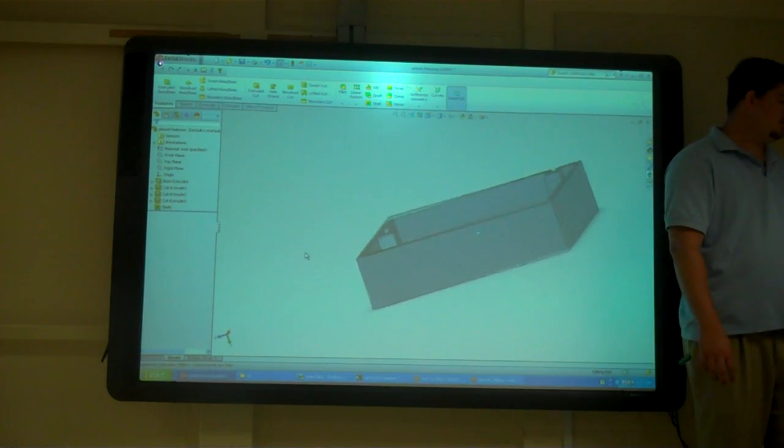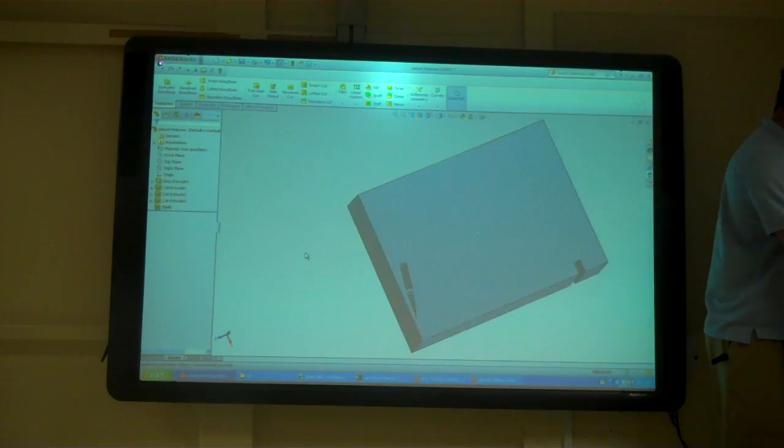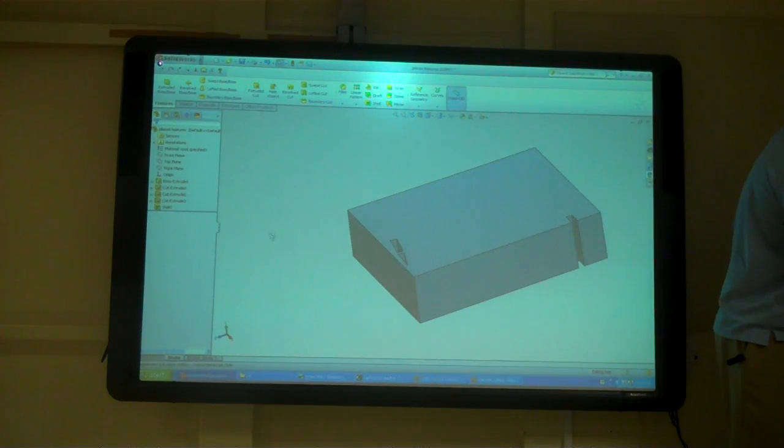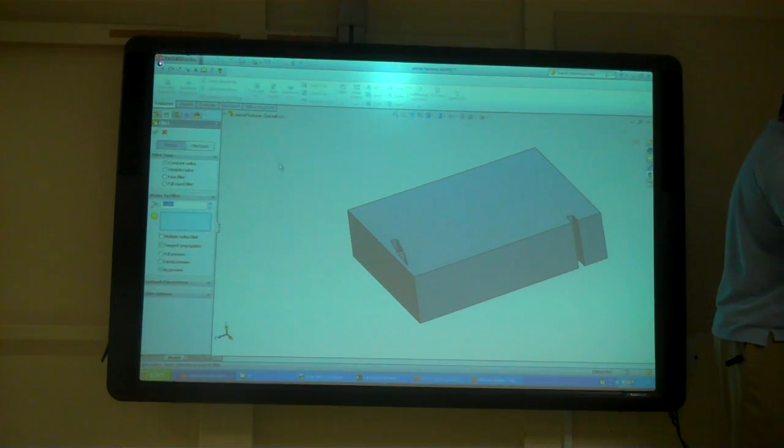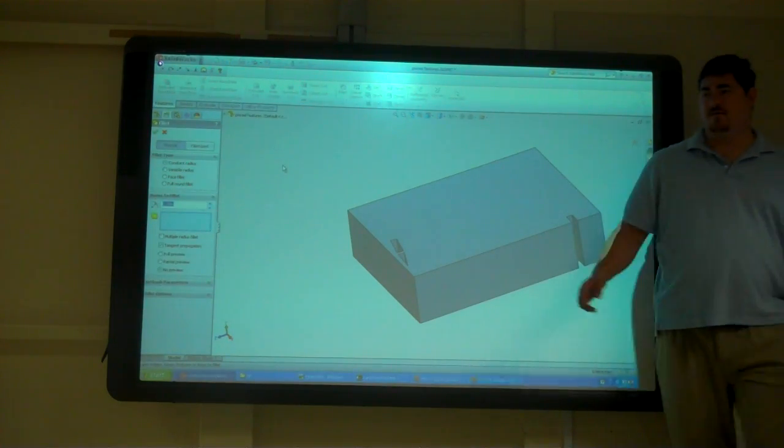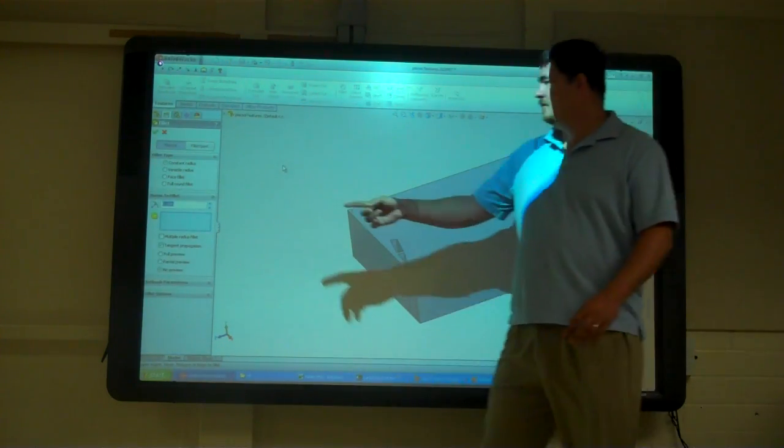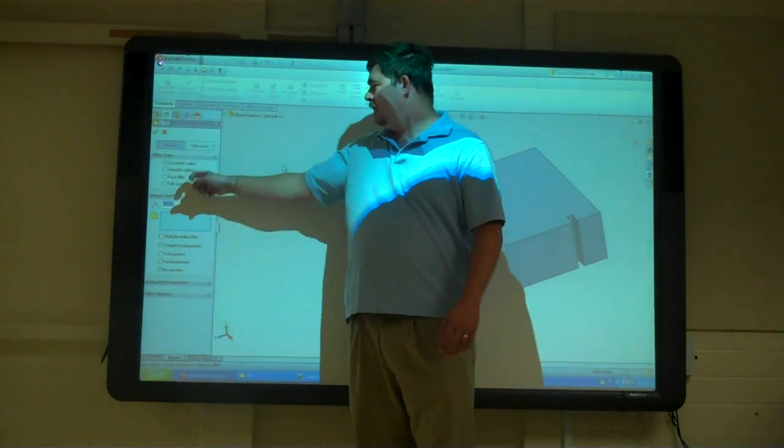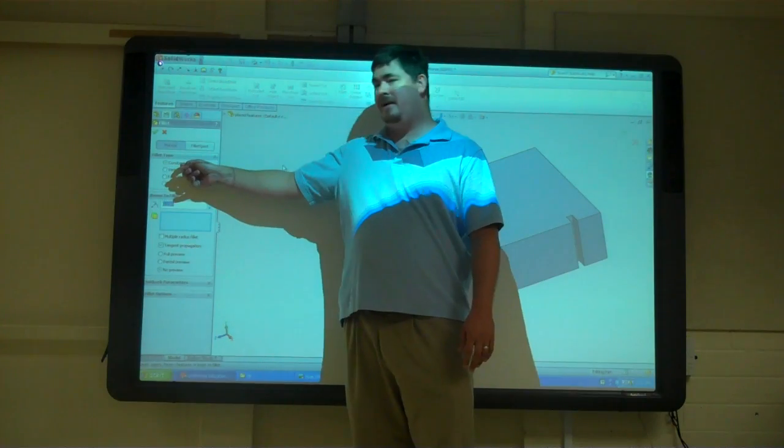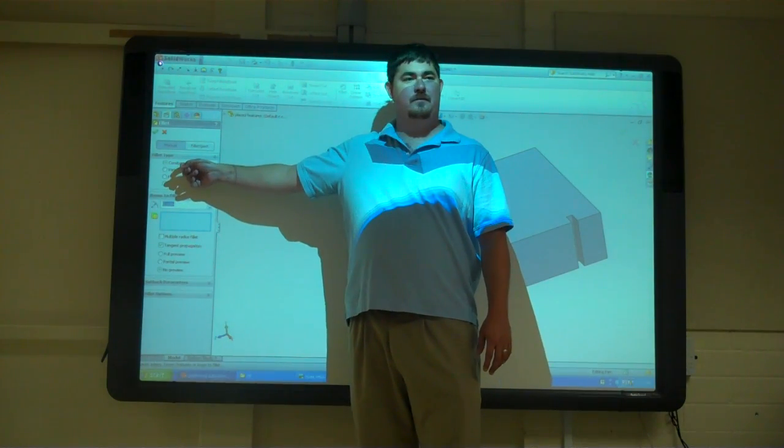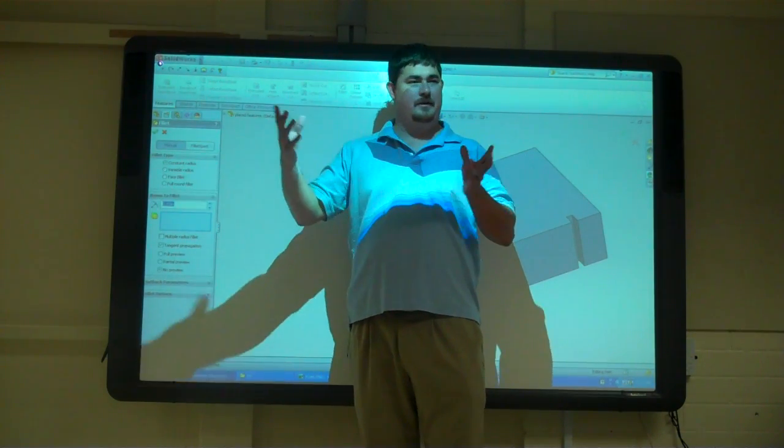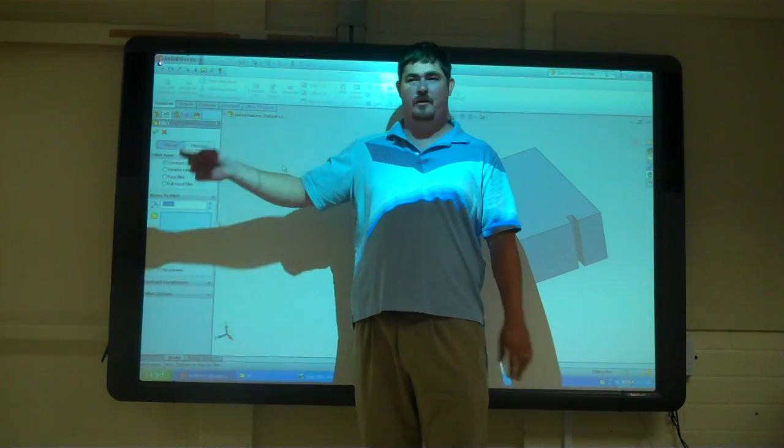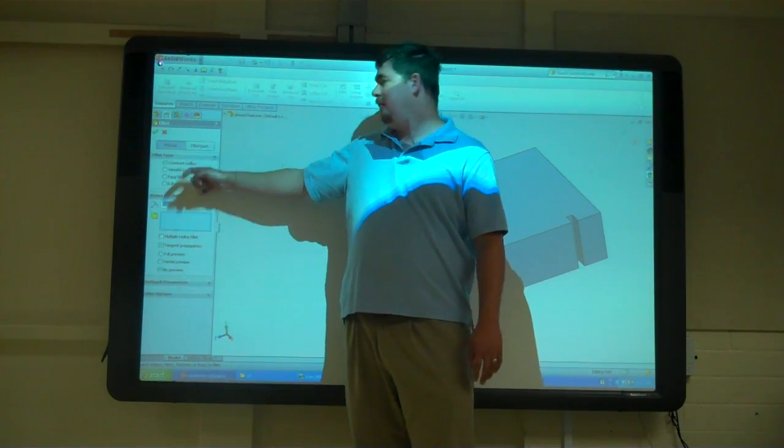So the next one, let's do this fillet. So fillet we have a few options. We have a constant radius fillet, which is your standard fillet that everyone knows and loves. We have a variable radius fillet, where now at different points along the edge, it can be different radiuses.